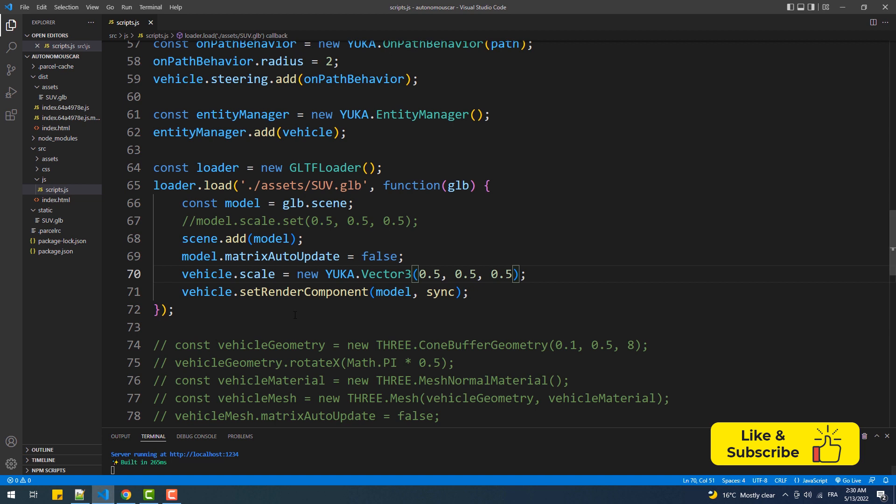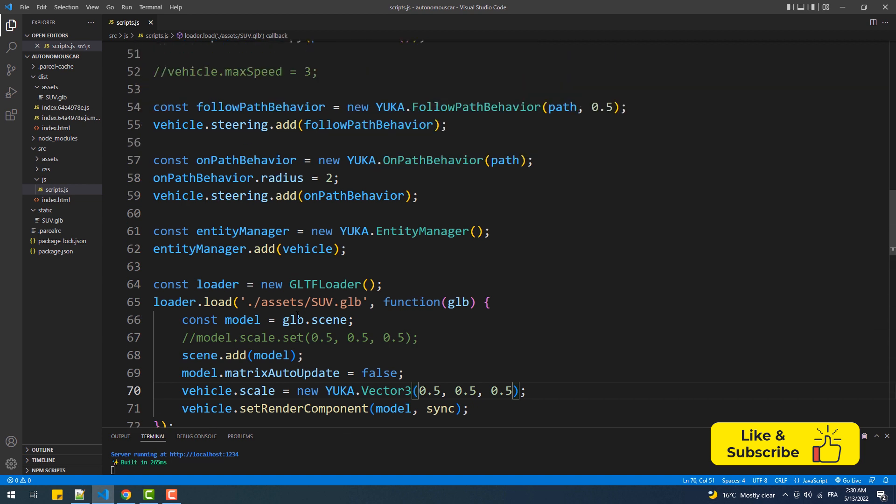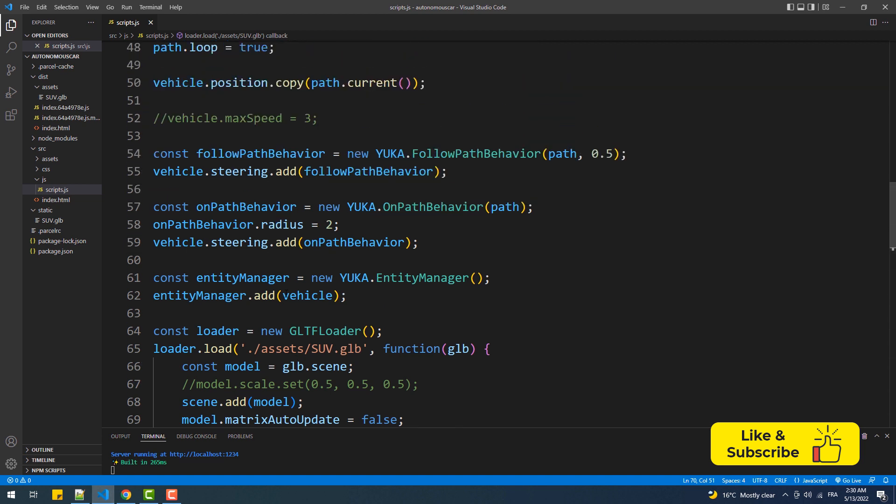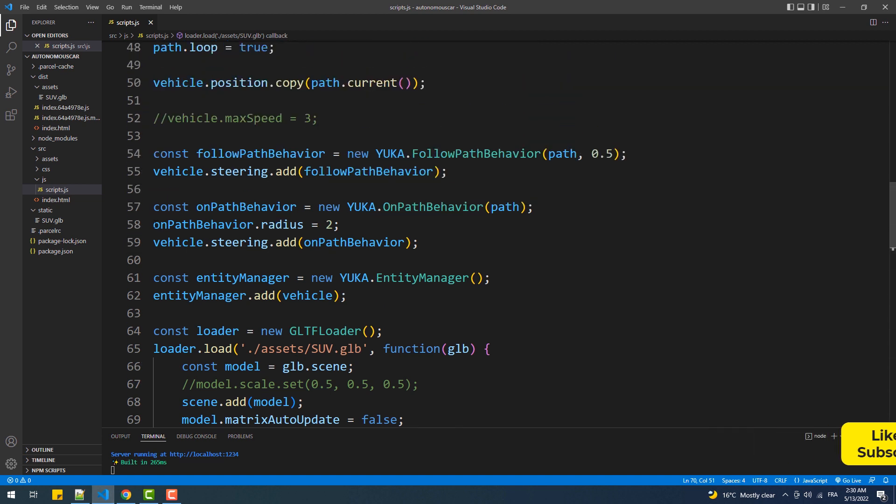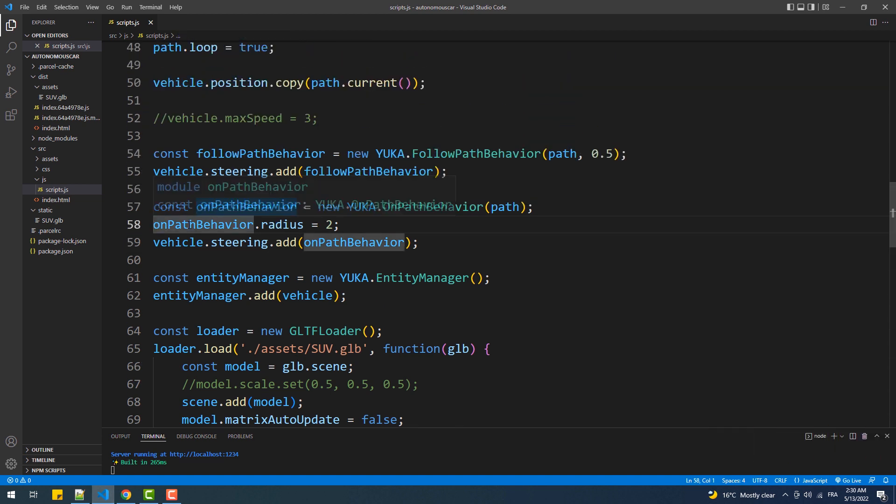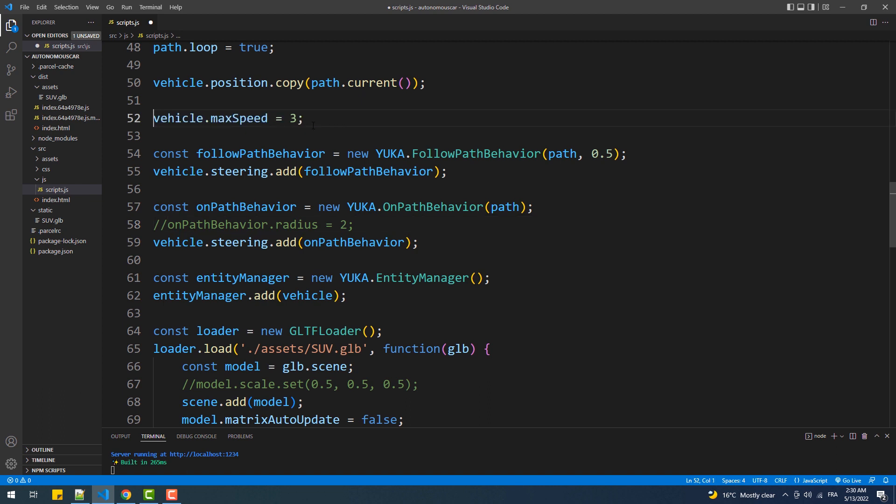The next thing we are going to do is change some optional values like on path behavior and here will make our car follow the path in a more strict manner and will also increase the speed.